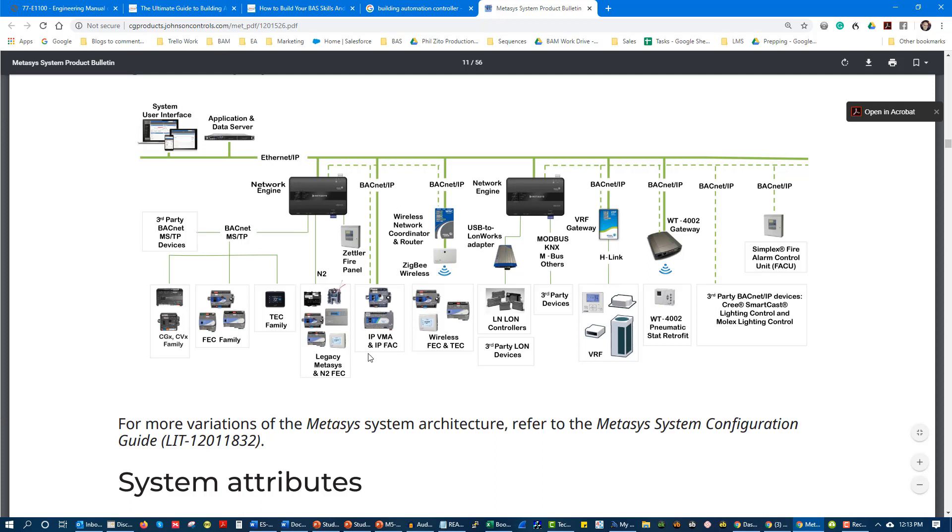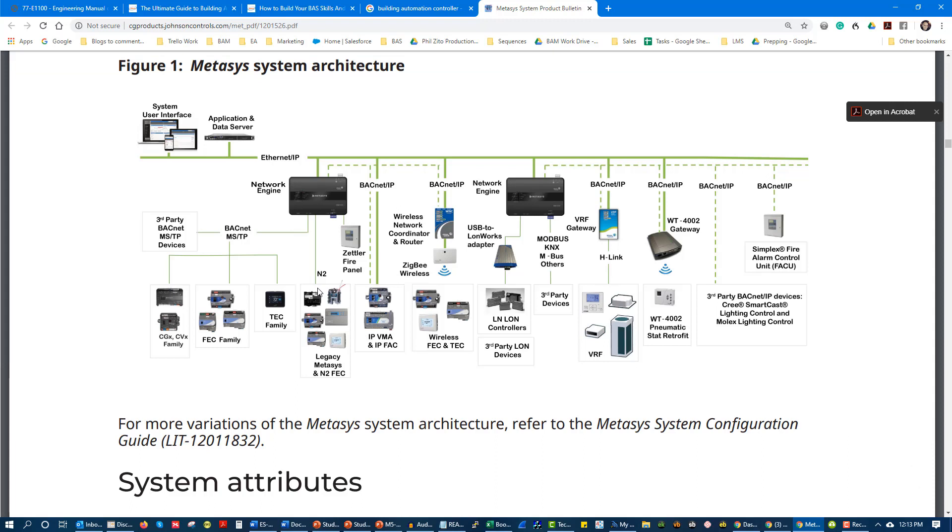Fast forward another 10-20 years, now we're starting to have web-based building automation systems, cloud-based building automation systems. We're starting to decouple ourselves from the supervisory device and starting to make it where we only need to use field controllers and web front ends. The field controllers are actually smart enough to have a web interface into them.